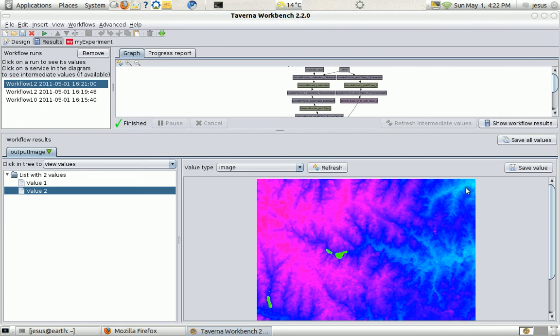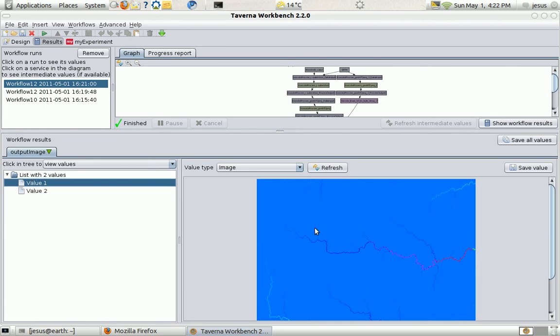Perfectly. It's like we have here the DEM. And this is the result from the service. This image. So it's perfect.